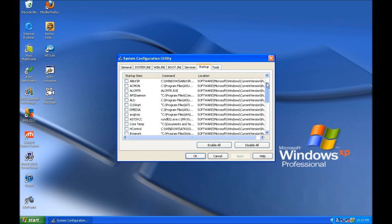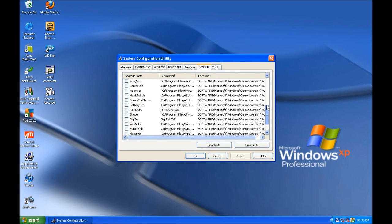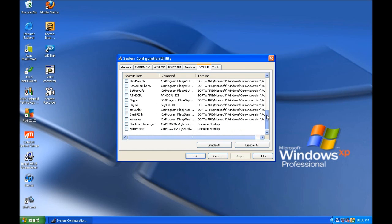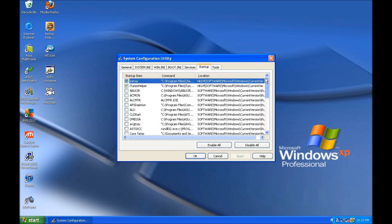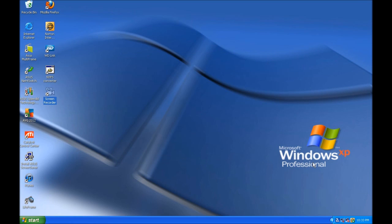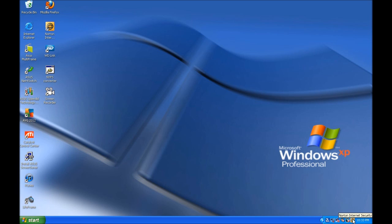Some security software will prevent itself from being disabled. As you can see from my example, Zone Alarm and Norton Internet Security are both running even after we have disabled them as a startup item.